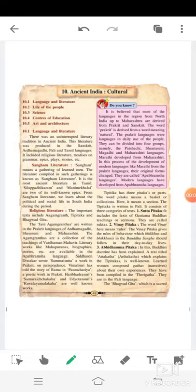Assalamualaikum students, welcome to the classes of Super English High School. I am Shazia Khan, subject teacher of SSD. Today I will be teaching Standard 6 History, Chapter Number 10. Let's start with the new lesson: Ancient Indian Culture. Ancient India means purani India, and culture means its riti-riwaj and sabhyata.